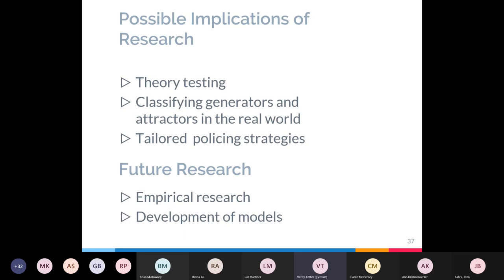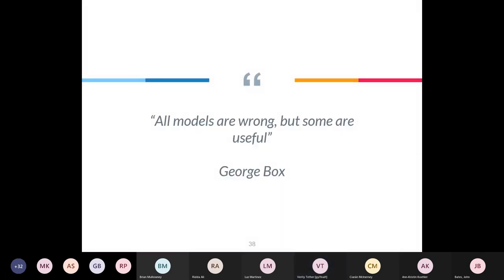For future research, one direction is the empirical research I've suggested — looking at ways of potentially classifying generators and attractors using these results, which I hope to move to in the next stages of my PhD. There's also scope to develop these models further; one development could be allowing offenders to interact with each other or commit interpersonal crimes, which haven't been included in this model. To end, I'd like to quote: 'All models are wrong, but some are useful.' Hopefully this model will be useful as a springboard for future research.